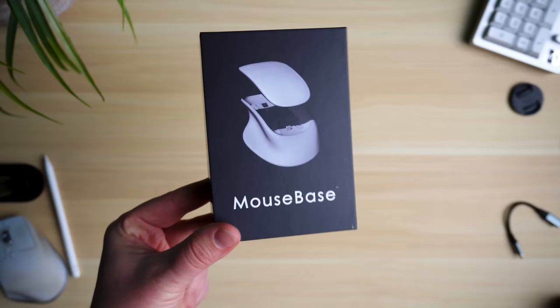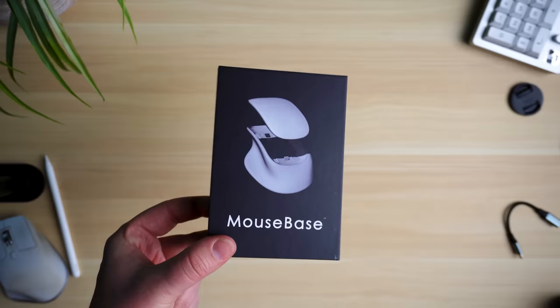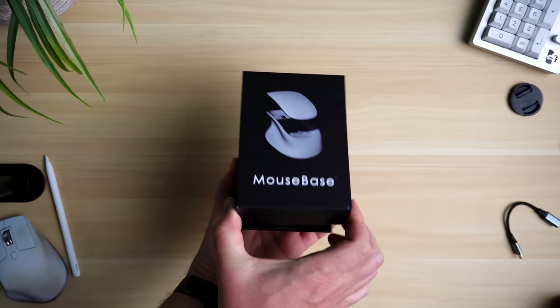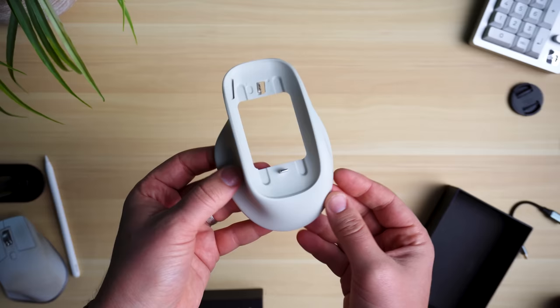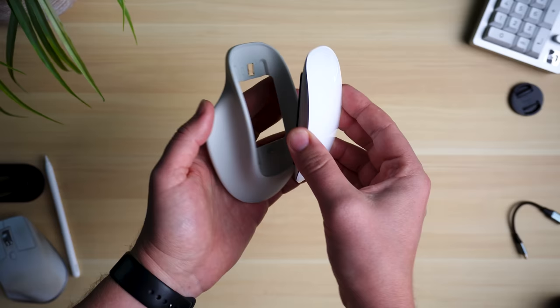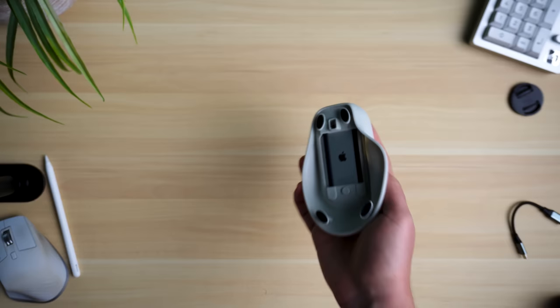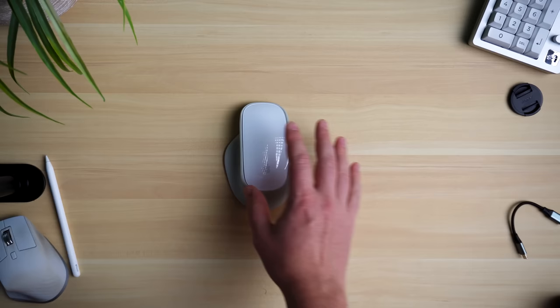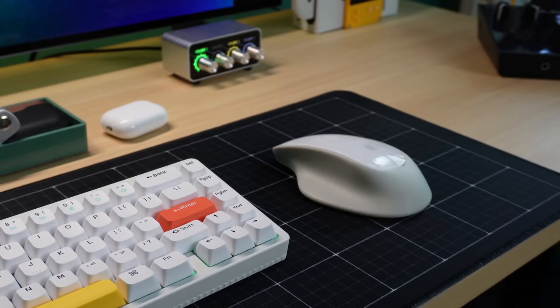Up first was fixing the ergonomics of the mouse to make it more comfortable. To get there, we're going to use this. This is an accessory called the Mouse Base. It's an accessory that fixes my number one problem with the Magic Mouse by changing its shape, making it easier to hold onto and more comfortable to use.